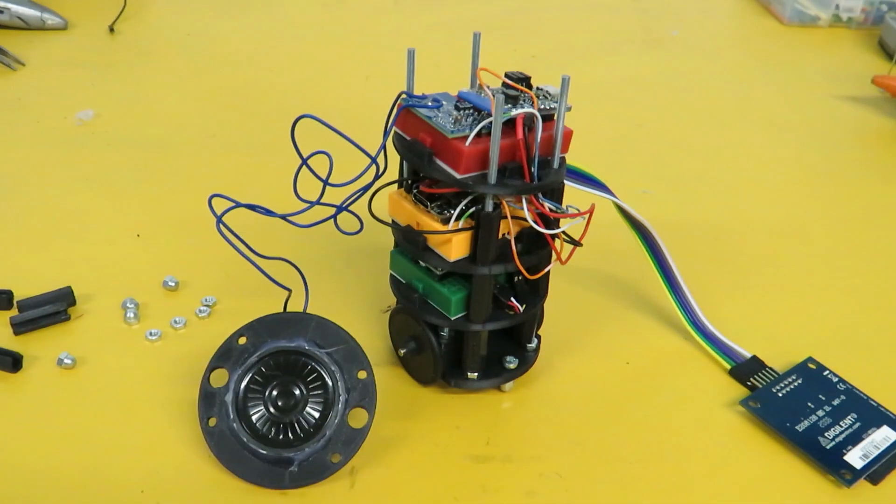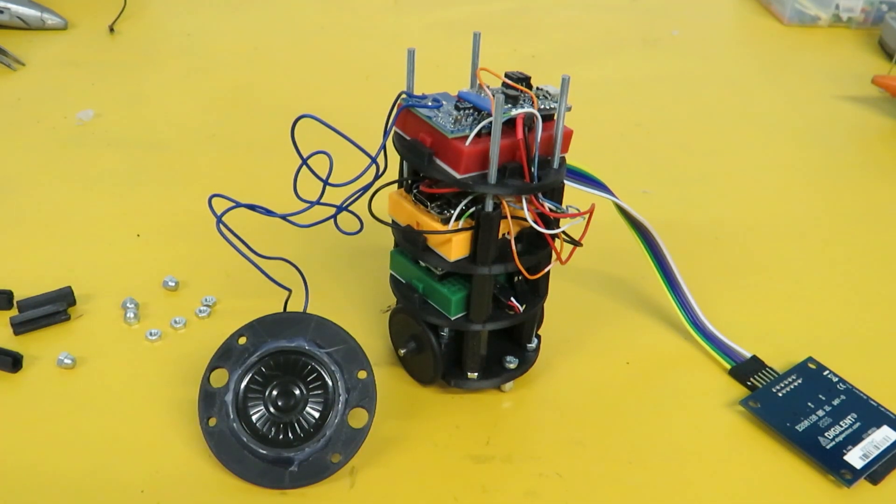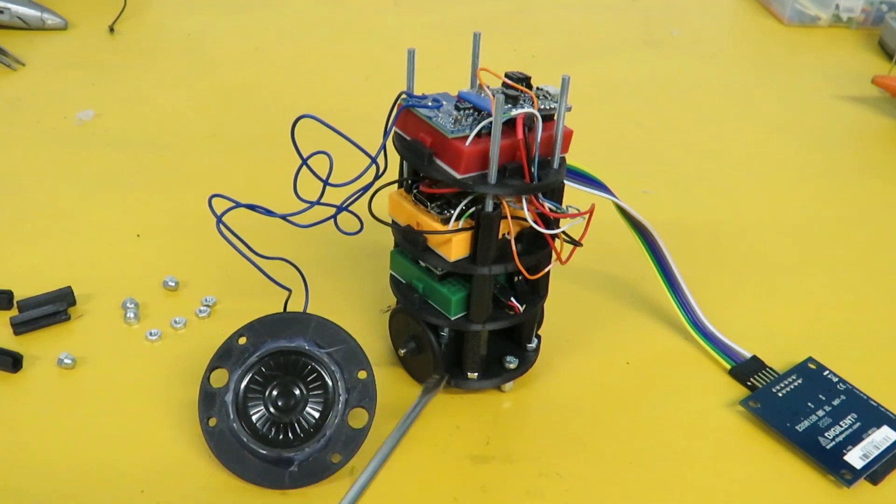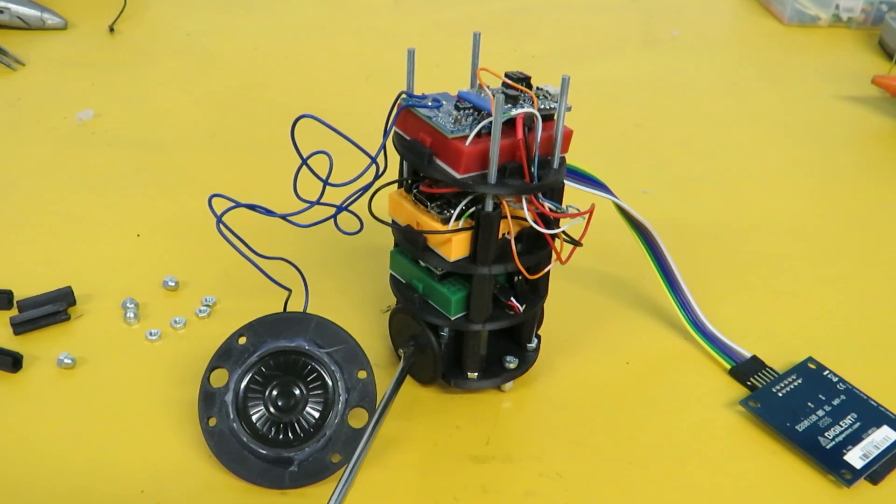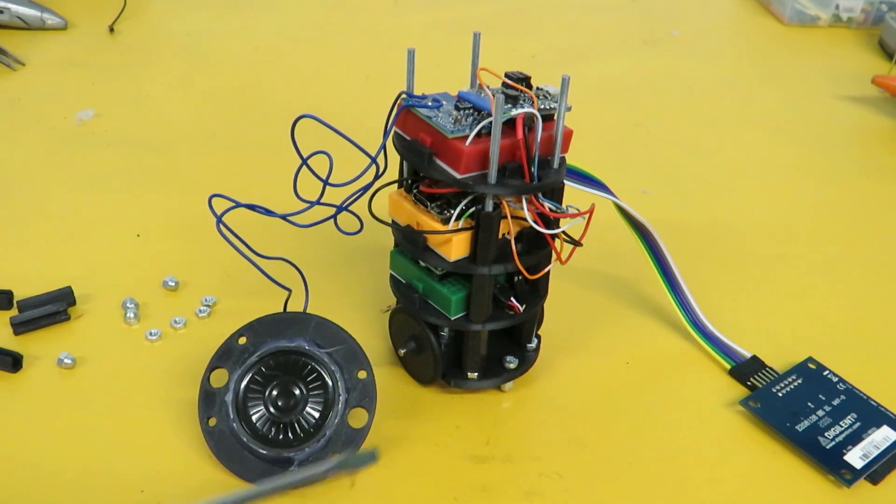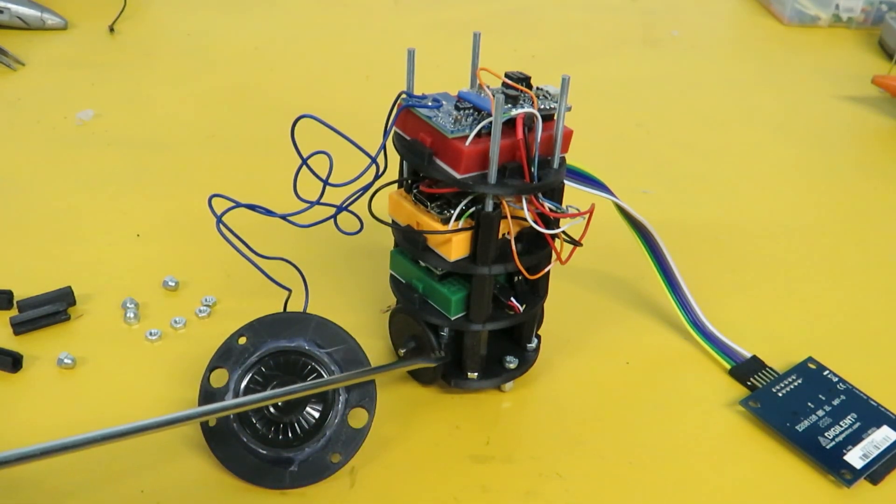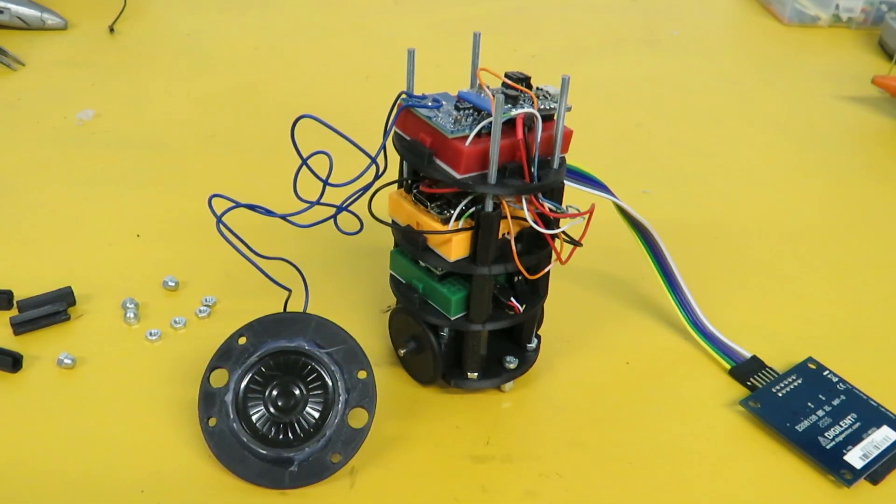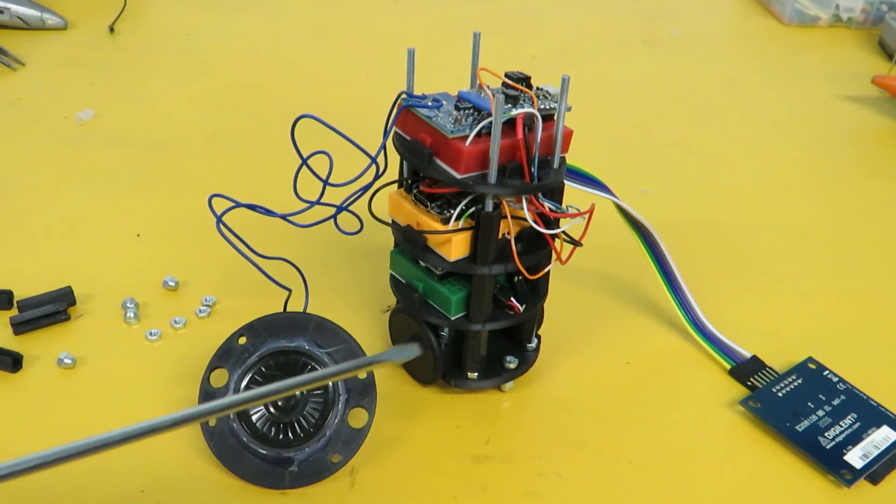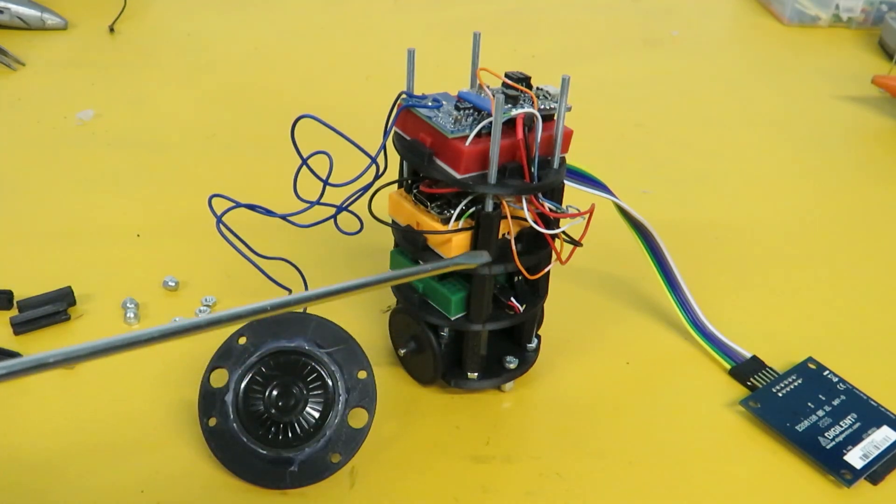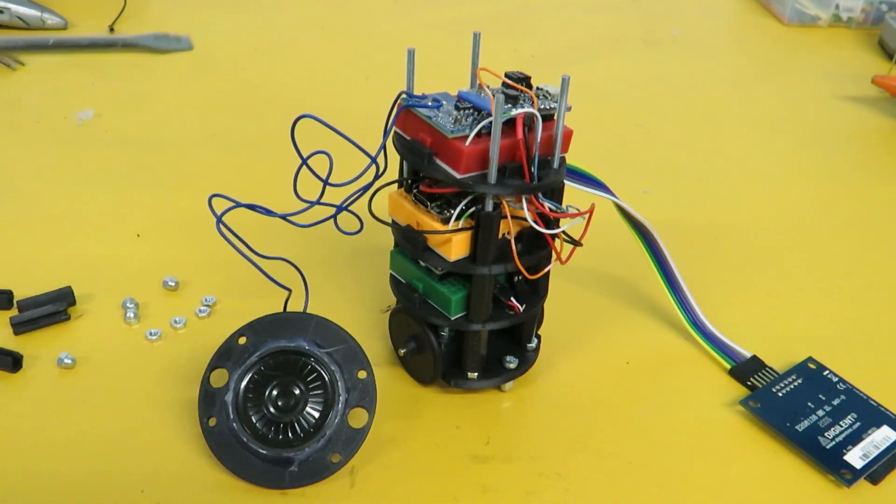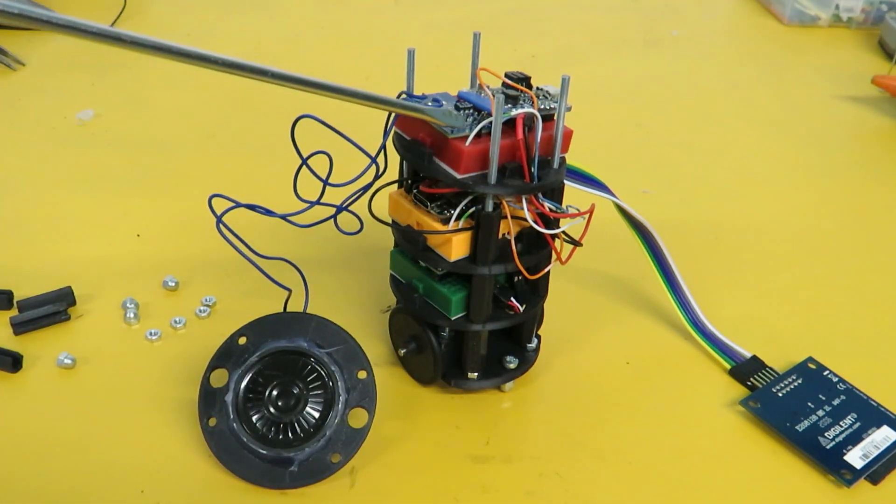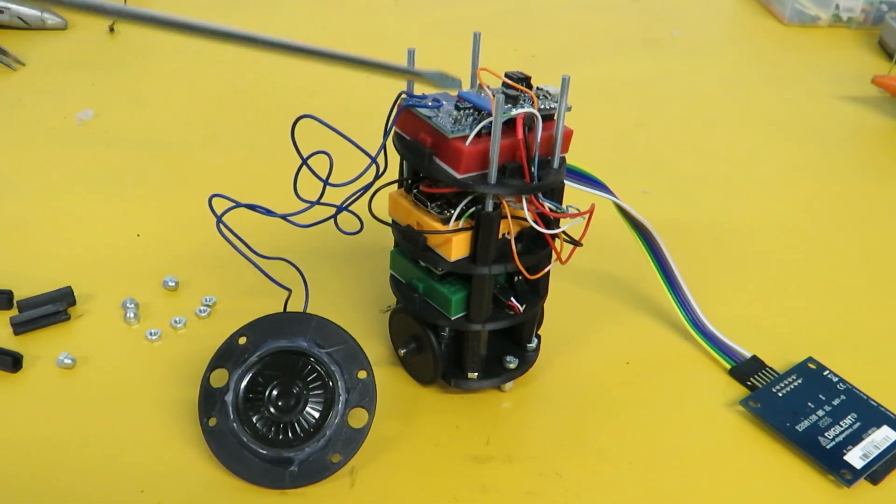The internal workings of the robot are built using 3D printed parts. The base houses two stepper motors. Those connect to gearboxes and drive the two 3D printed wheels with rubber o-rings for tires. Then we have a number of platforms.